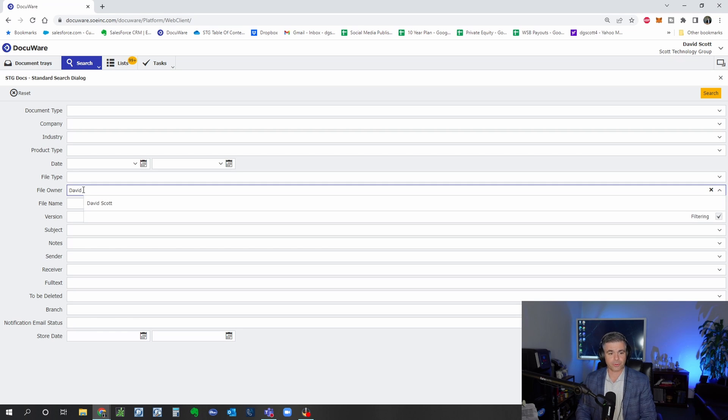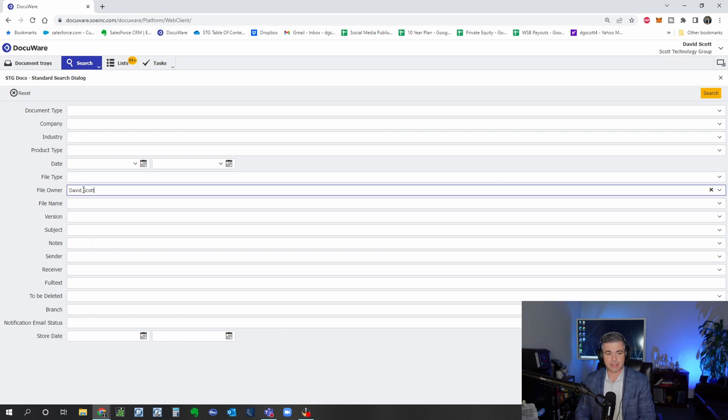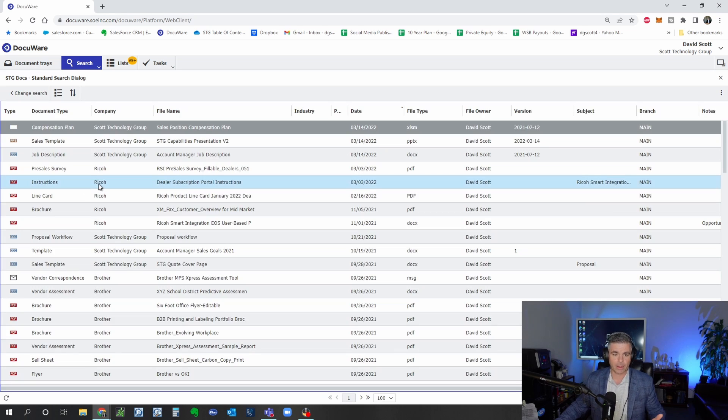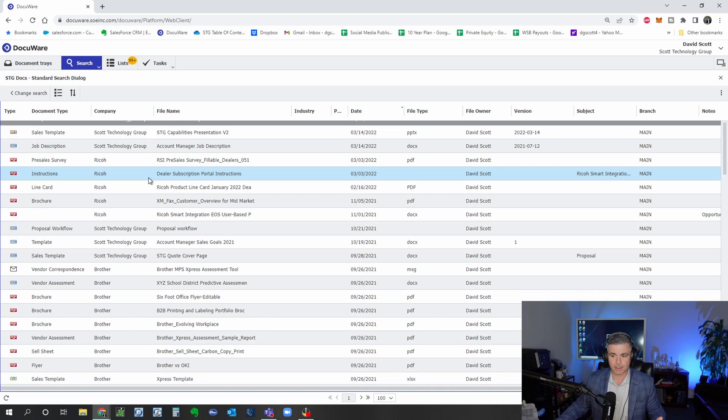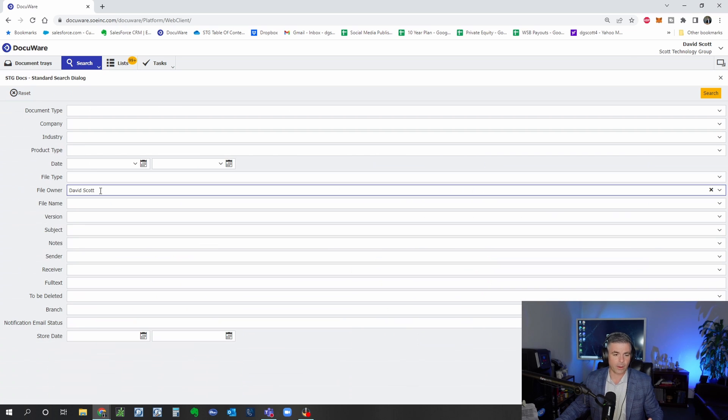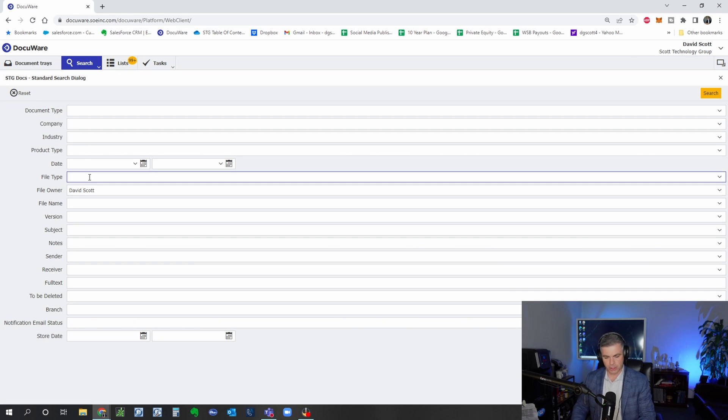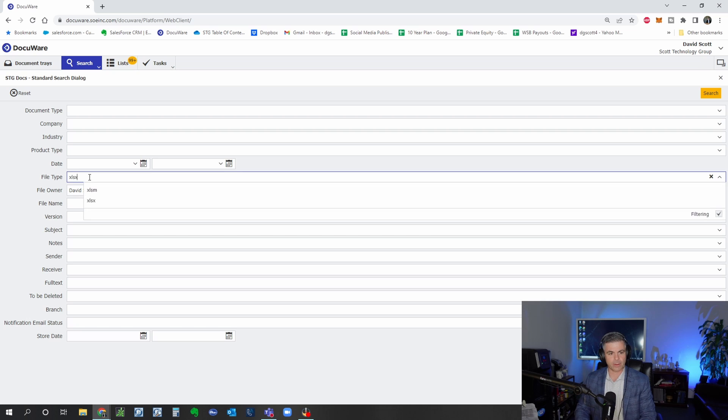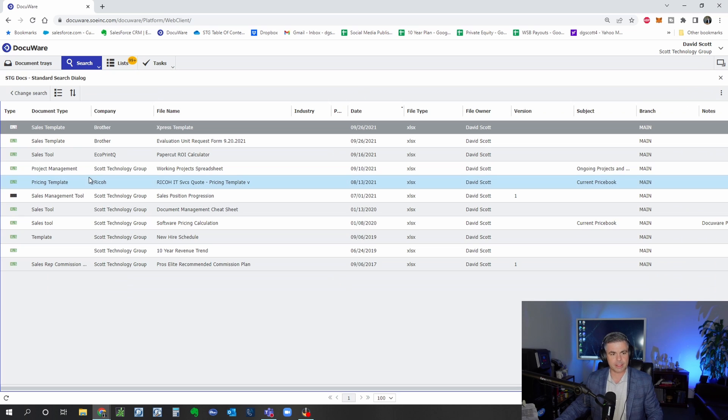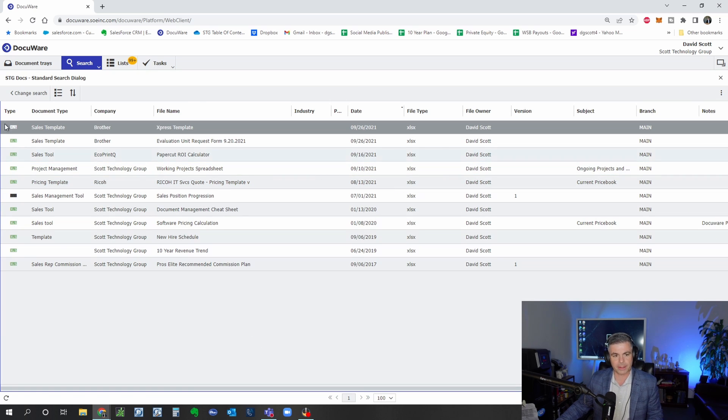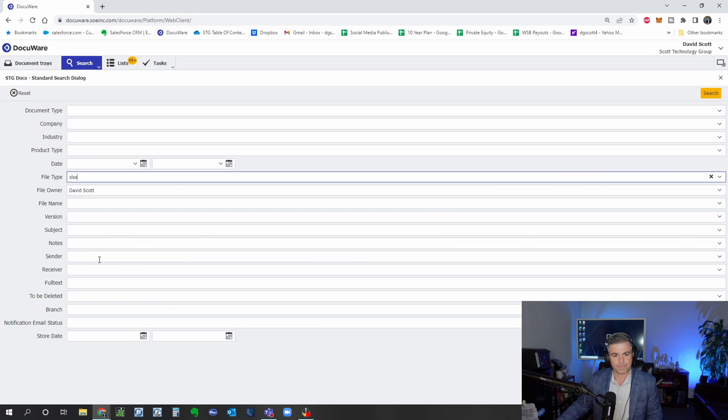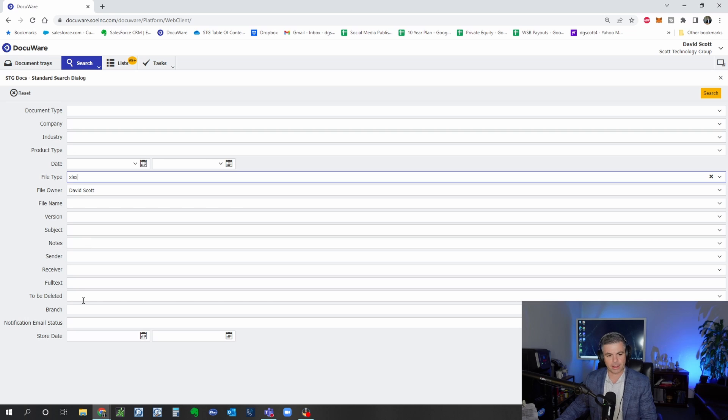So I could search for all documents created by David Scott but that would be a lot of documents, so I want to refine it further. I knew that it was a spreadsheet and so I was able to put in the document type and that narrowed it down further, but I couldn't remember what I named it.